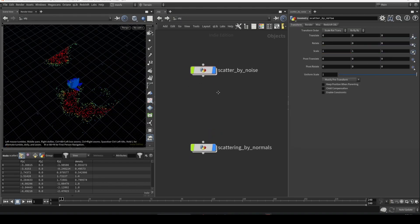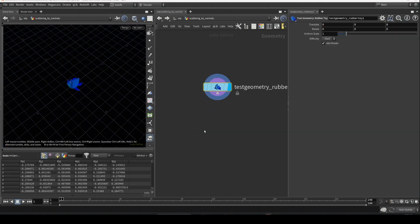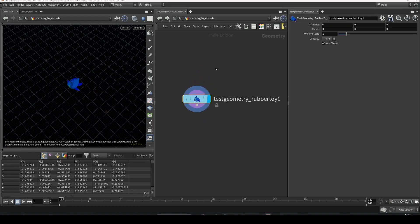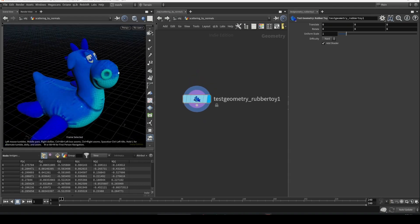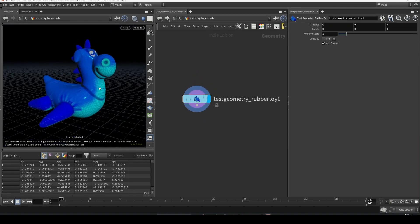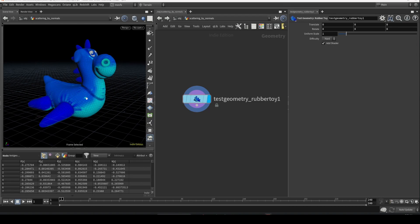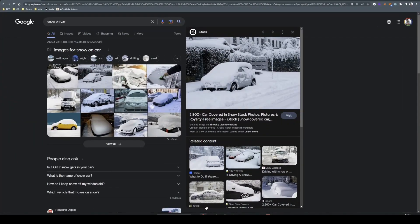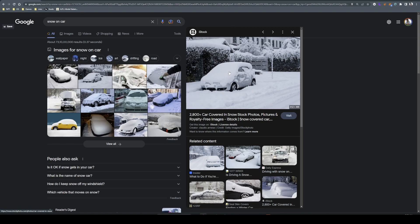Let's move on to today's topic, which is scattered by normals. I have a test object here. I'll show you where this technique could be useful. When you want to create something like snow which is falling only on the top of the object, it's not that much on the sides.